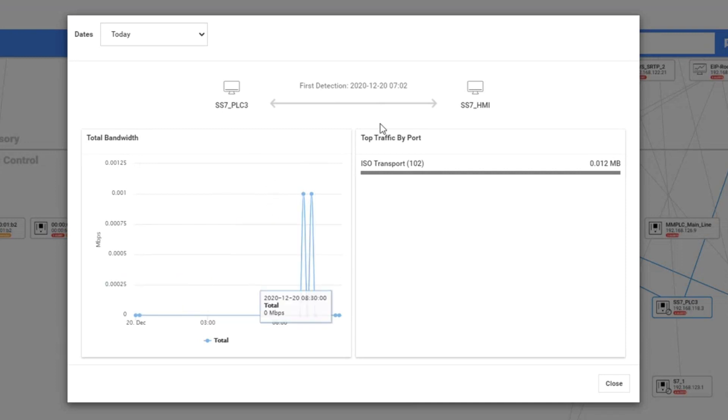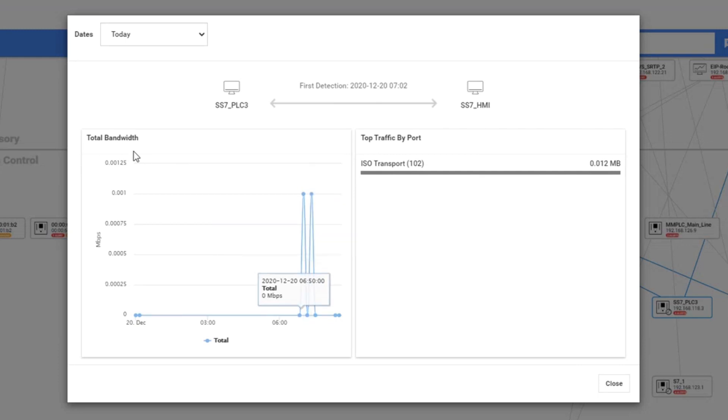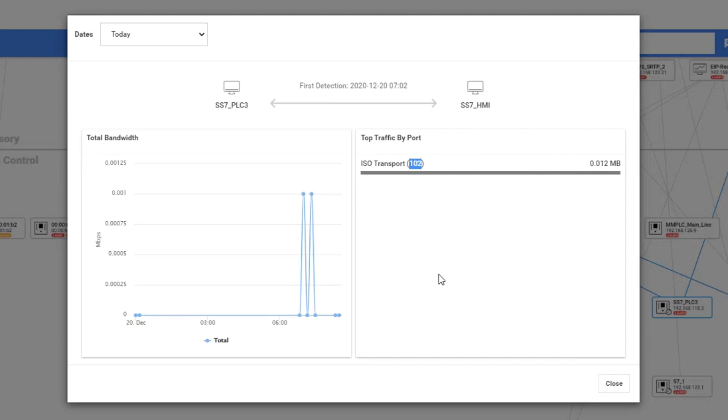You can see it here in the graph, the total bandwidth. I can see if it's a specific protocol or a port, you will see it here, and the bandwidth.